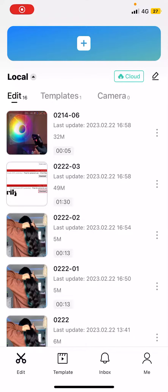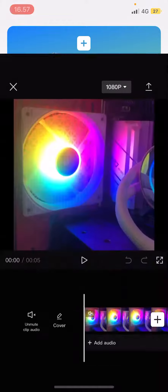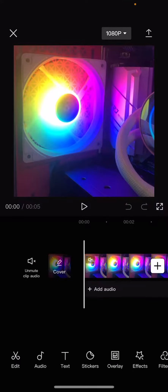Hey guys, welcome back to this channel. In this video, I'll show you how you can save videos from CapCut to your phone's gallery. Select the project that you want to save to your gallery.